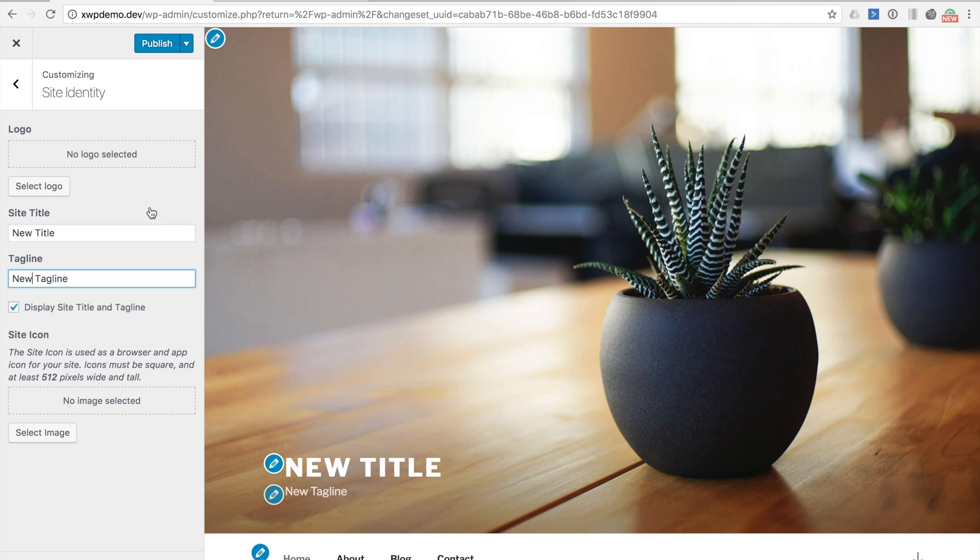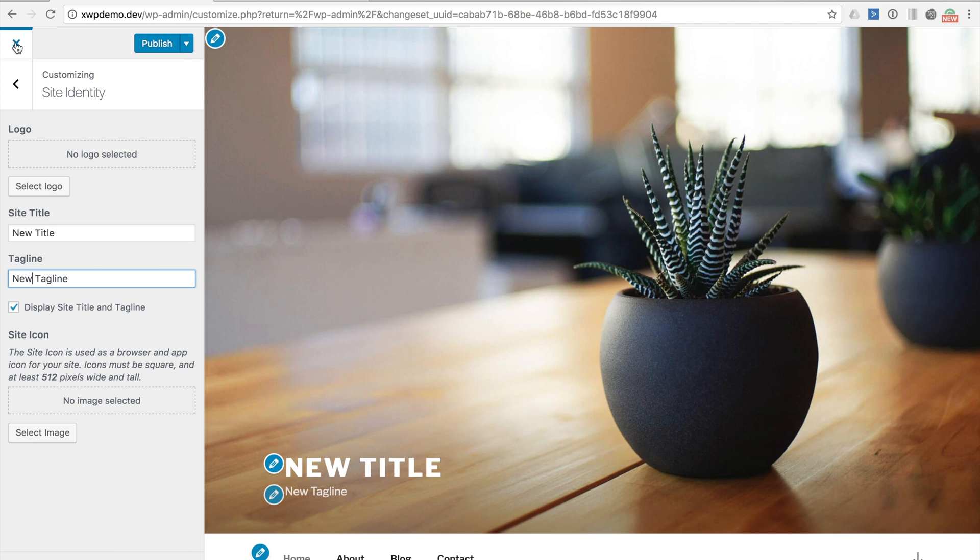Now in previous versions of WordPress if we were to exit this screen without publishing, any changes we have made would be lost. In WordPress 4.7 change sets were introduced. Change sets allow settings and customizations to be stored and saved for later access.